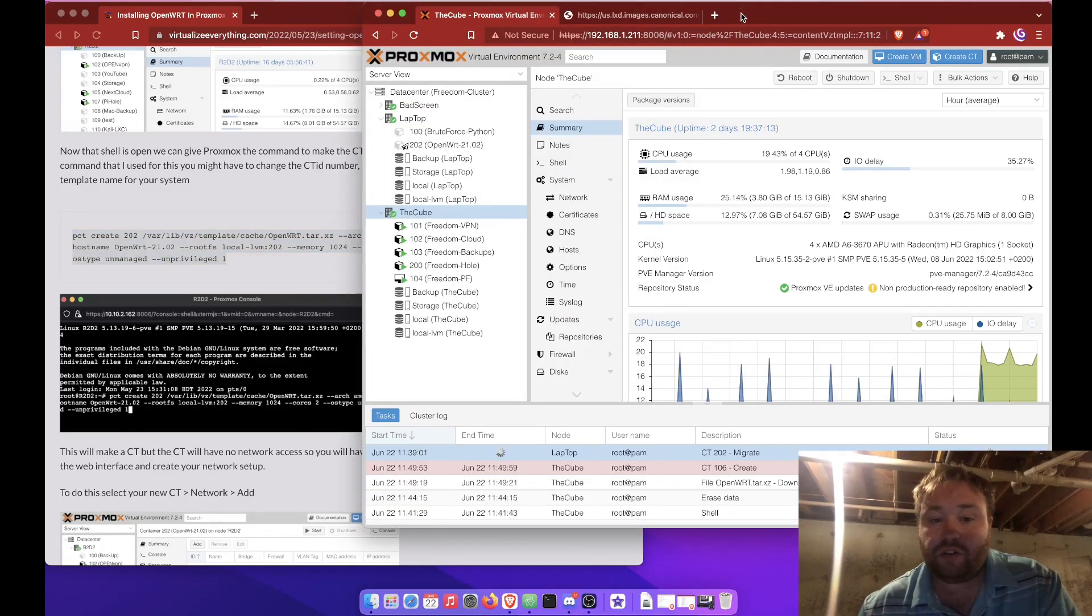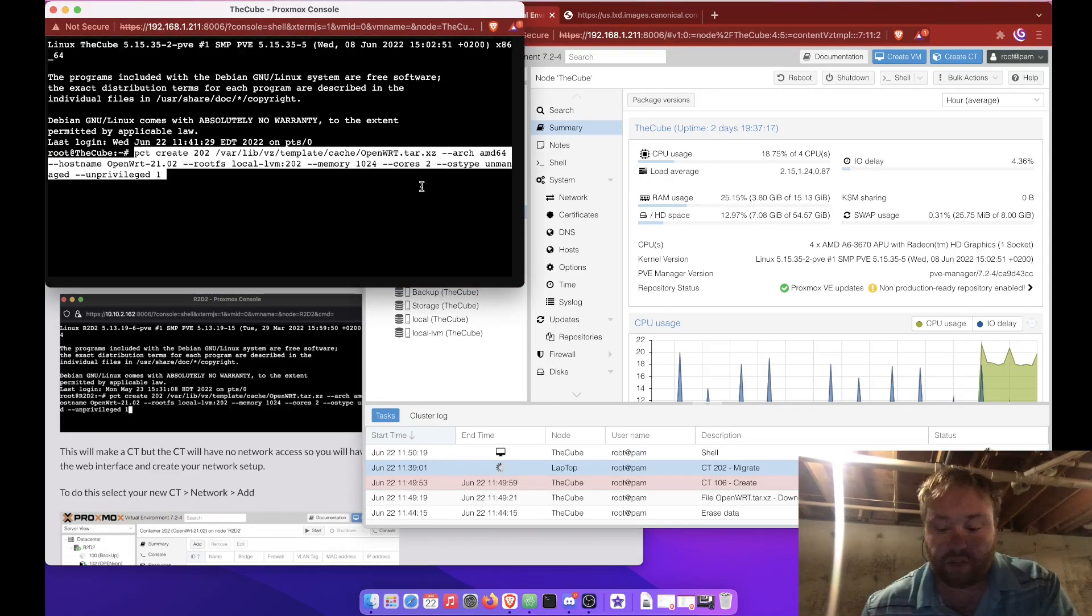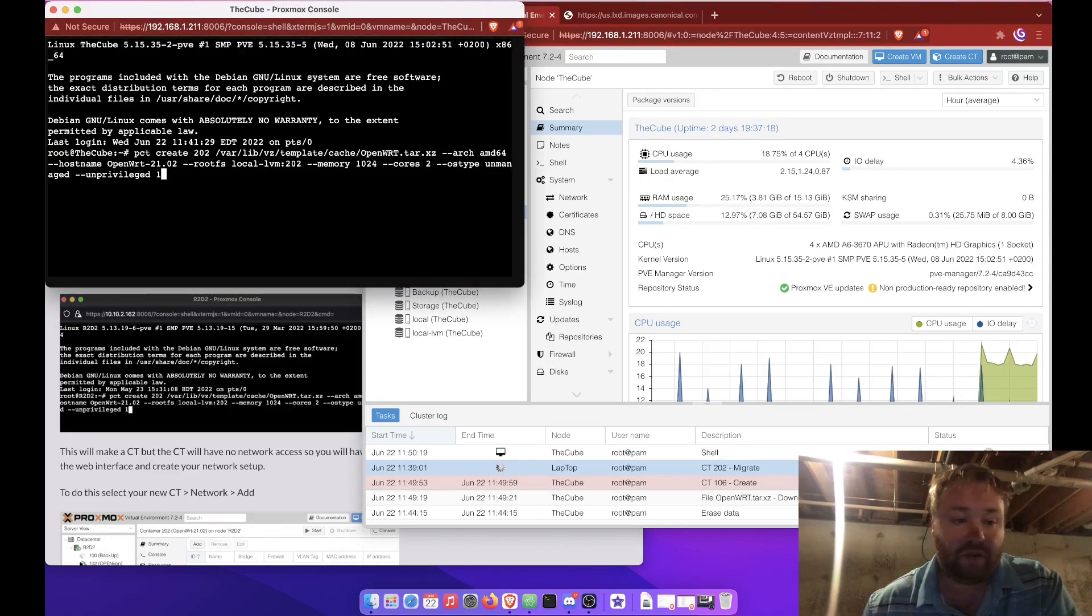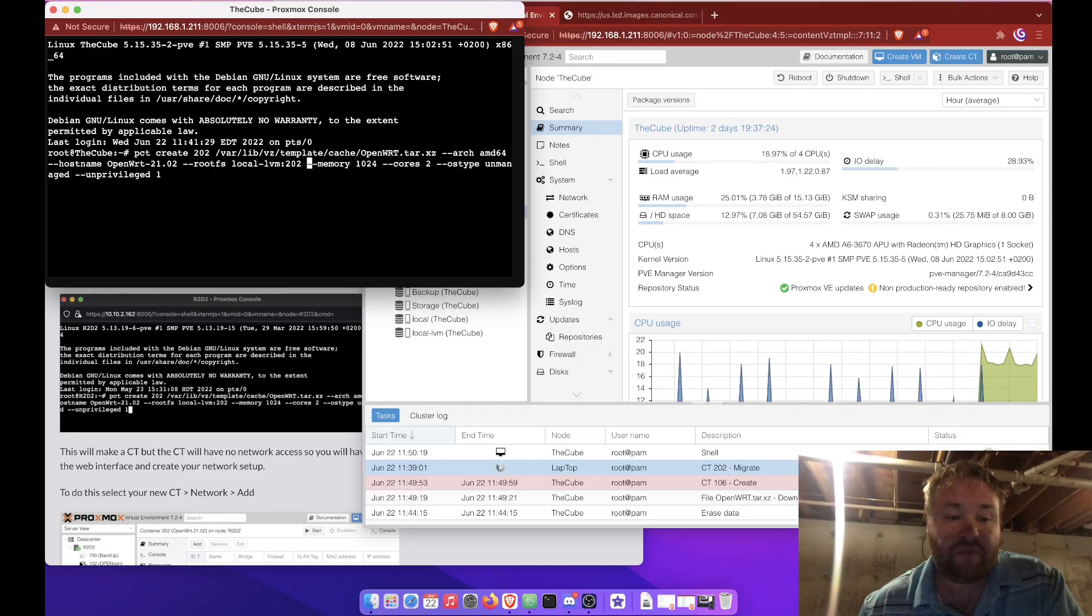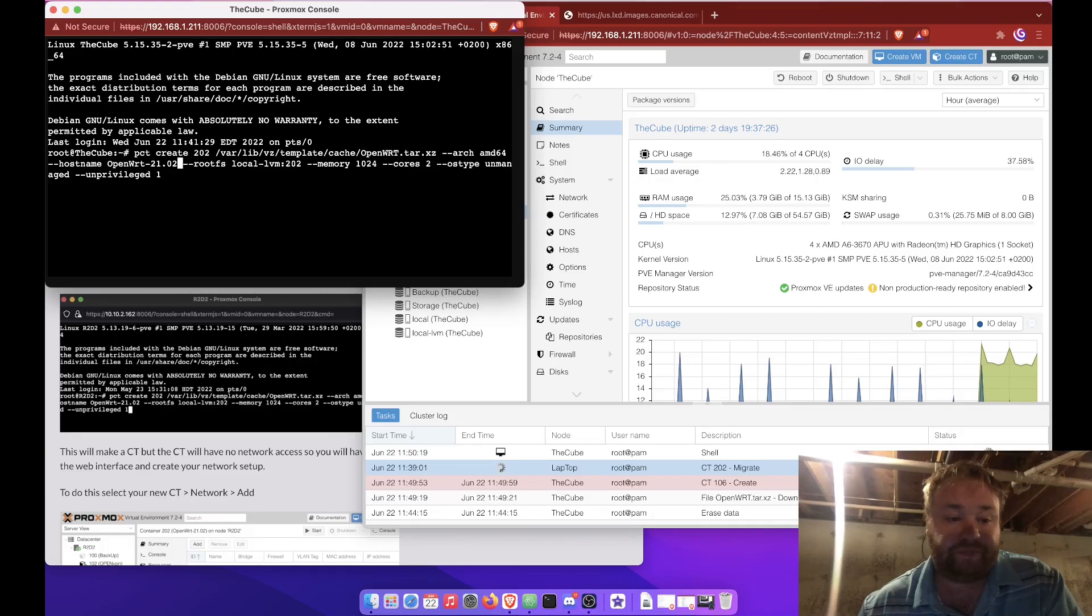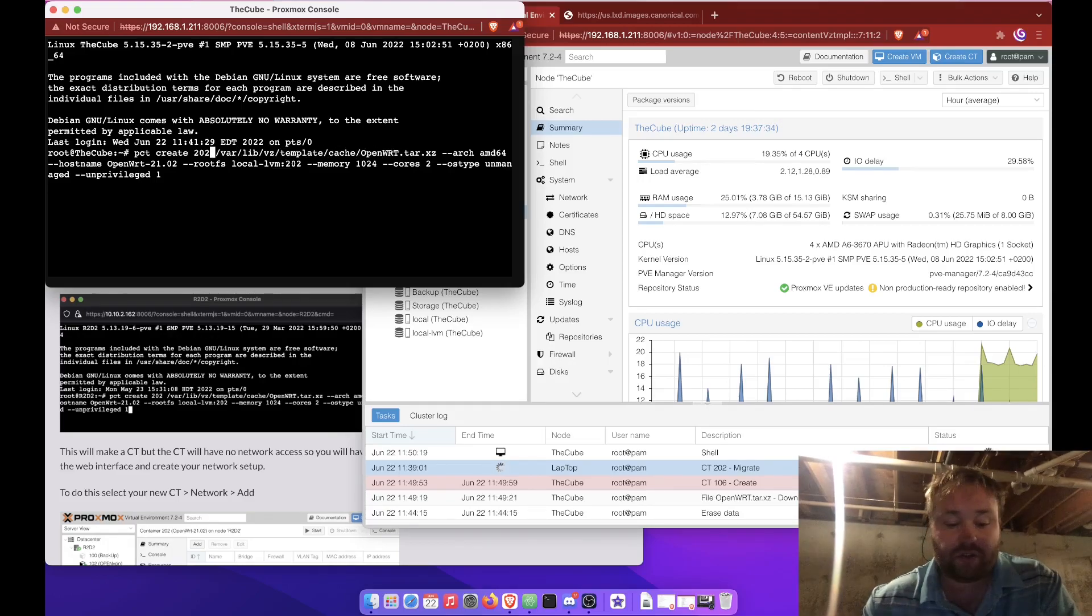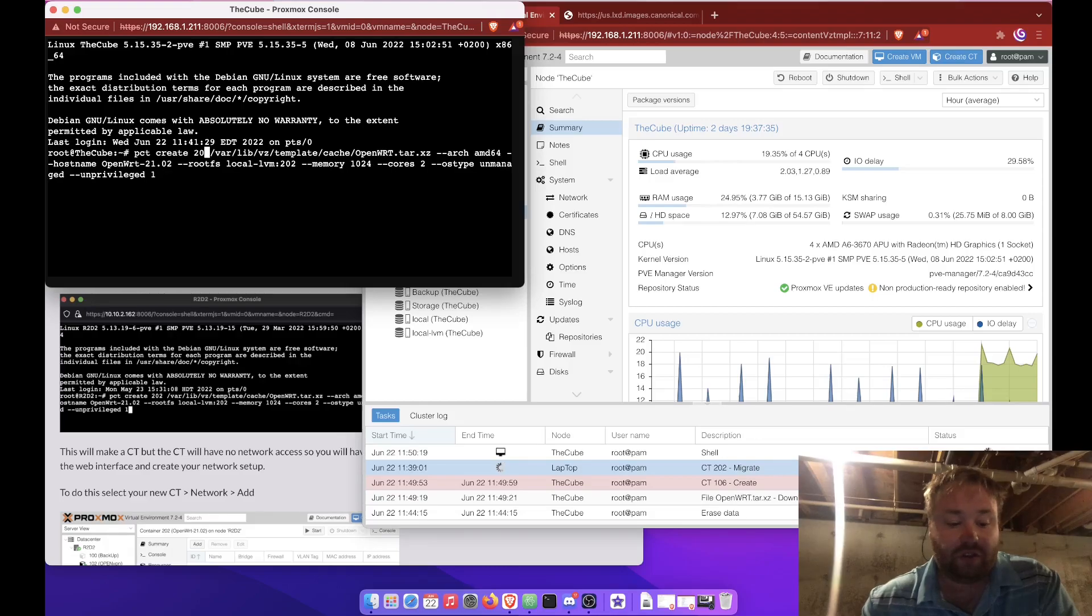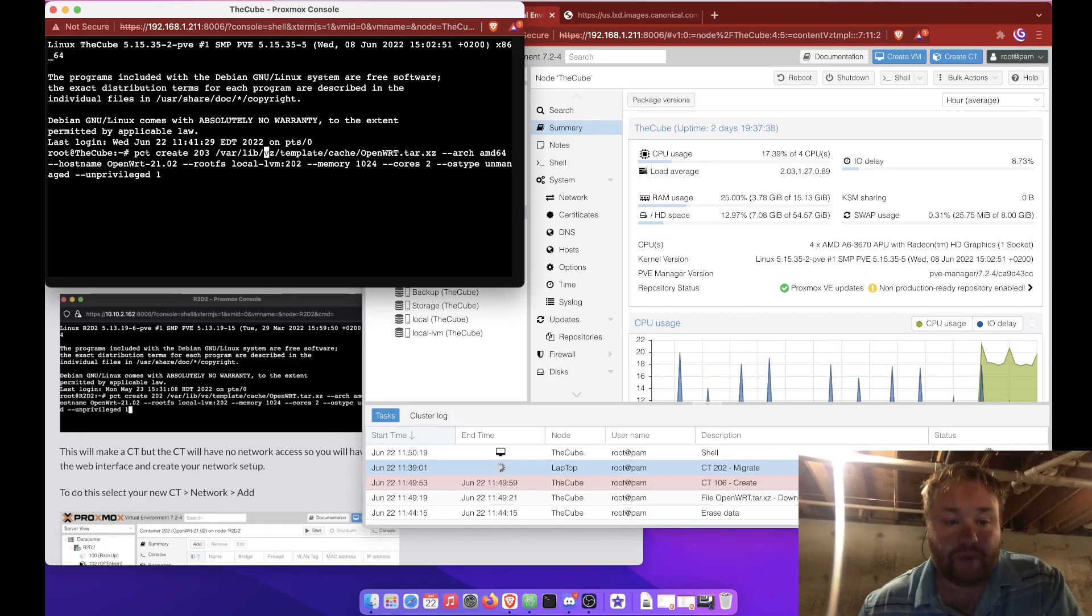Let's open the shell for the server and paste the command in and go through the command. So pct create is the command to create a container. That's followed by the container ID. Now I have a container of 202 already on this system or this cluster, so we're going to call it 203.